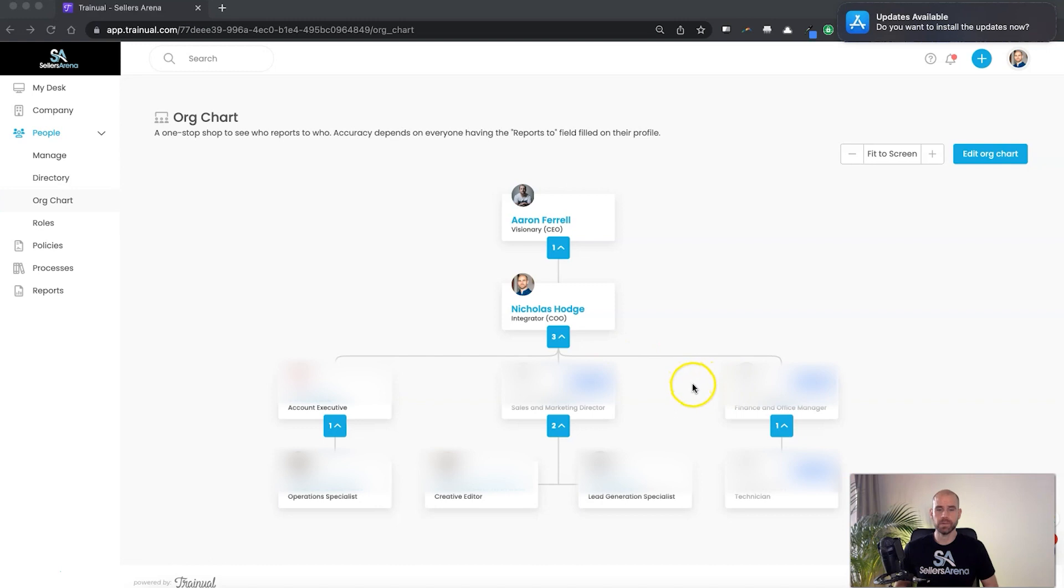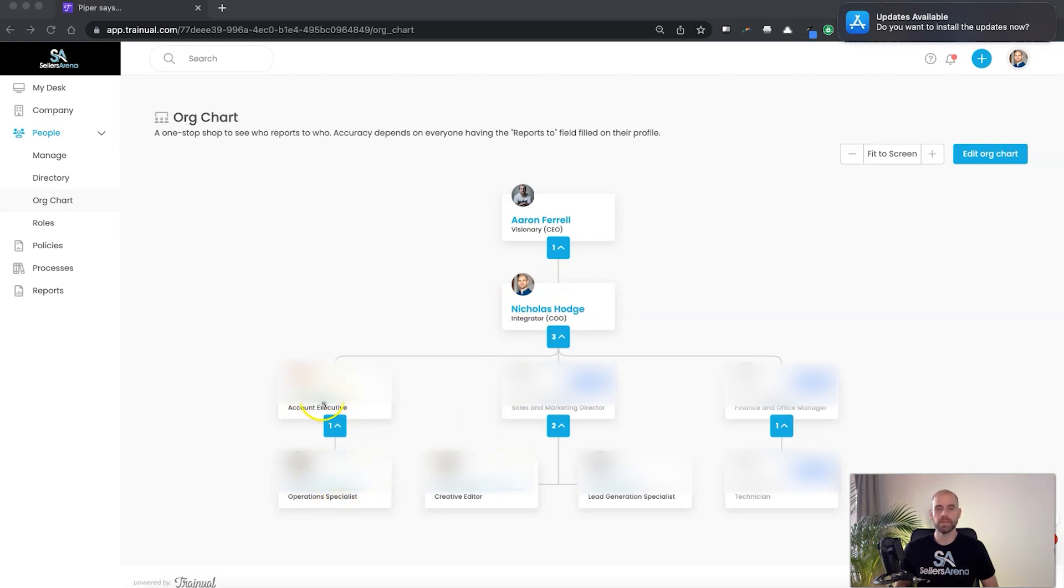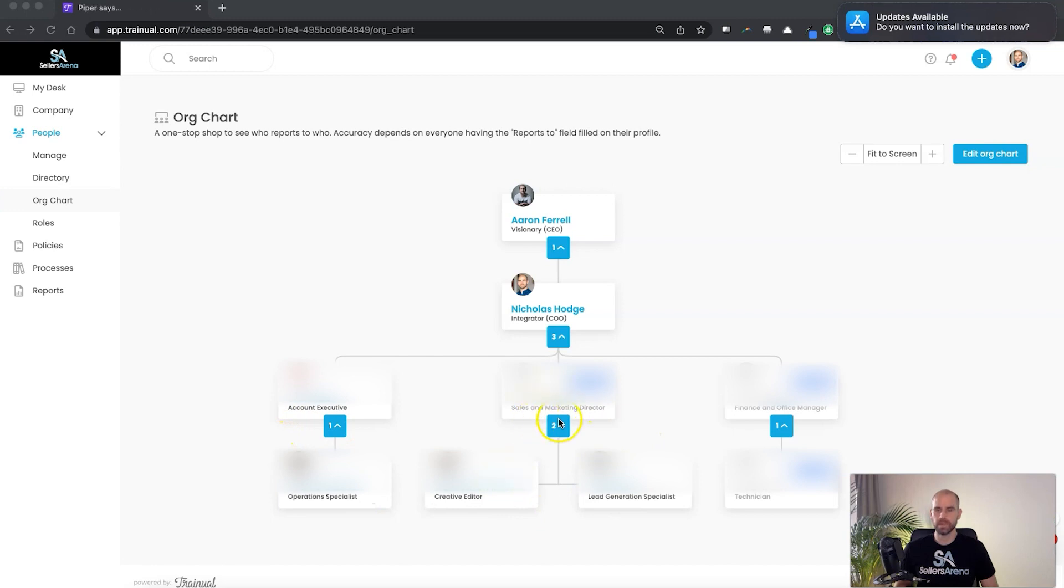Now you have this employee down here that knows for sure they're supposed to report to this person. So now rather than them sometimes reporting to them, sometimes reporting to me, they know very clearly their job is whatever they do, they're reporting to him. Same with these two people here. This is the operations team, this is sales and marketing, and this is finance and office management.